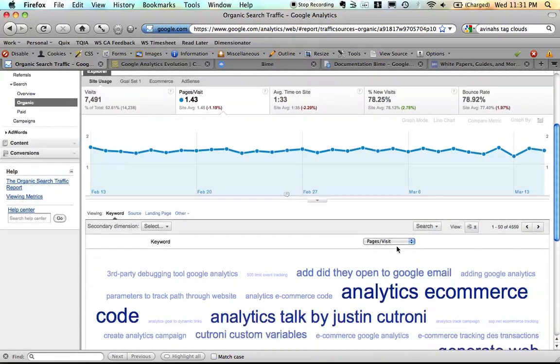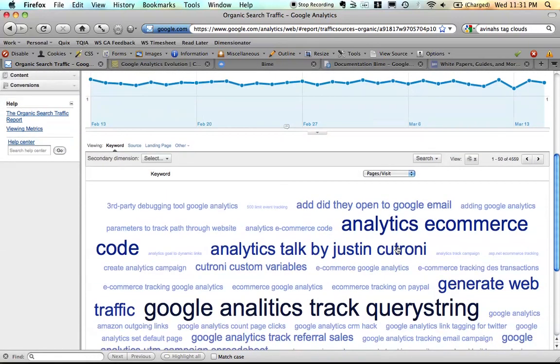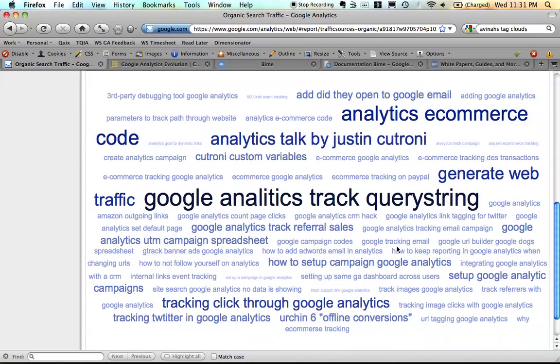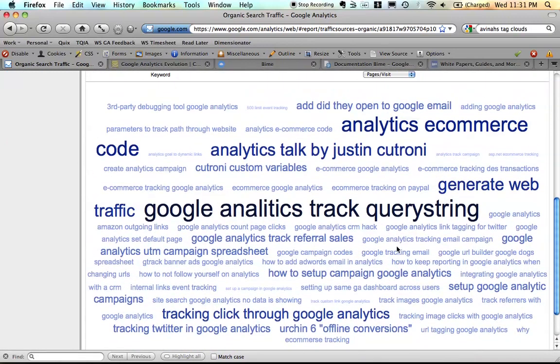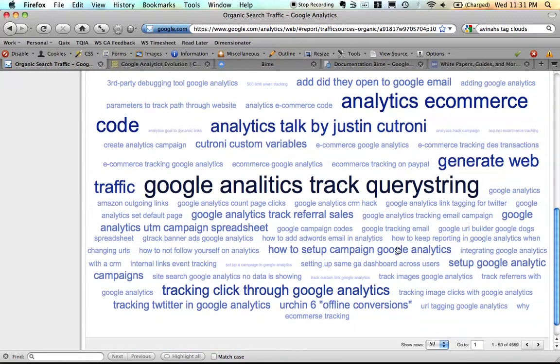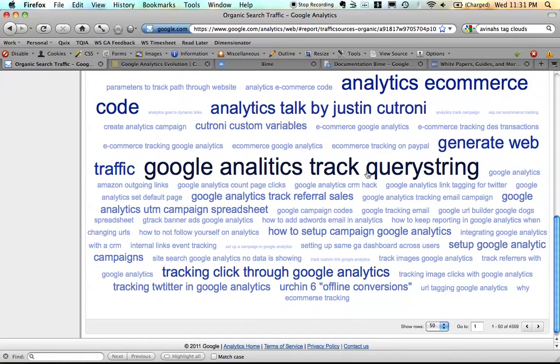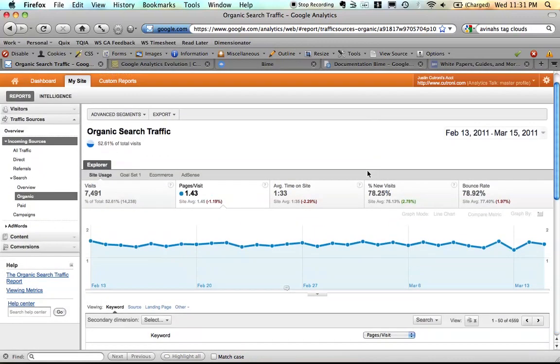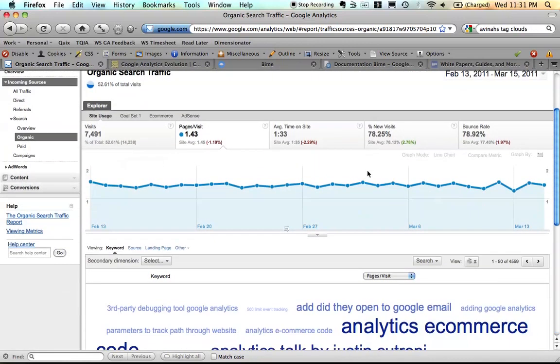We could change this to pages per visit. And again, pages per visit, anything that has a really high bounce rate, sorry, a lot of pages per visit will appear bigger. So a nice way to visualize data with the tag cloud.